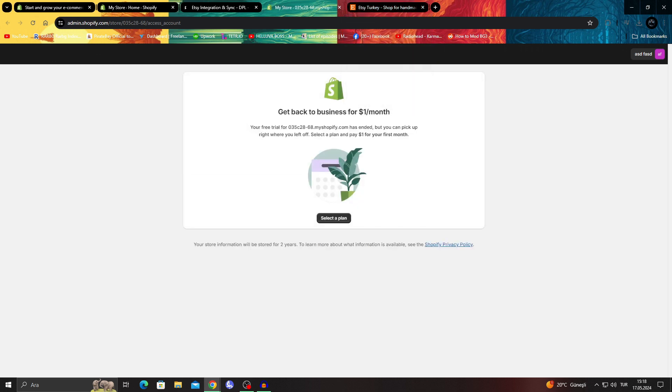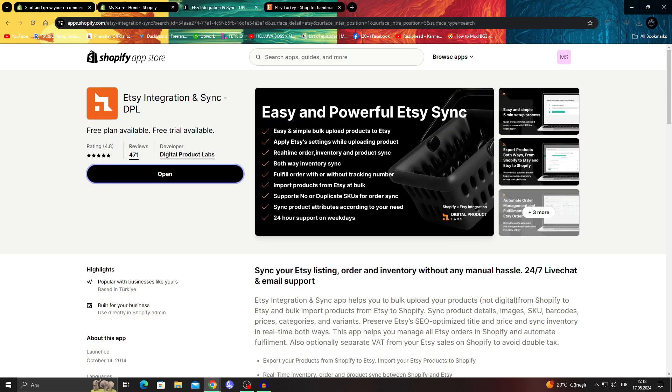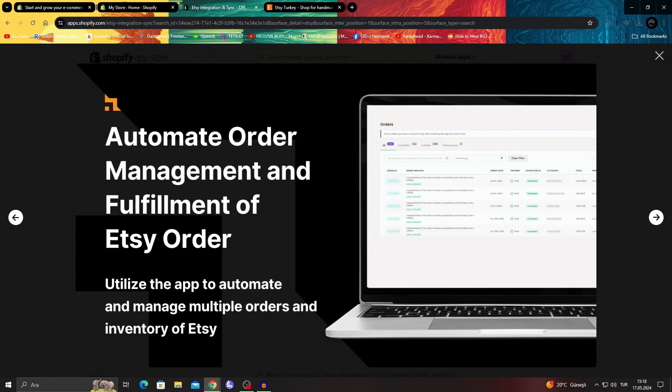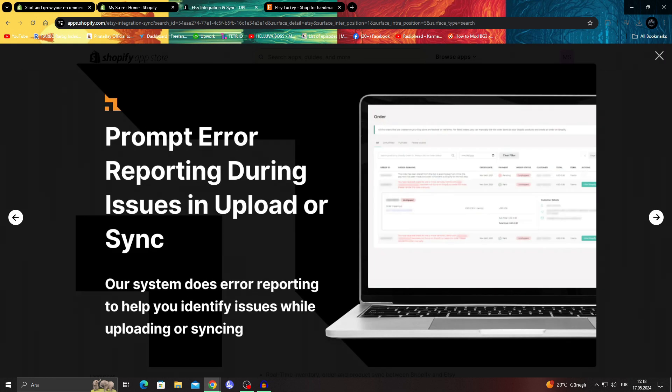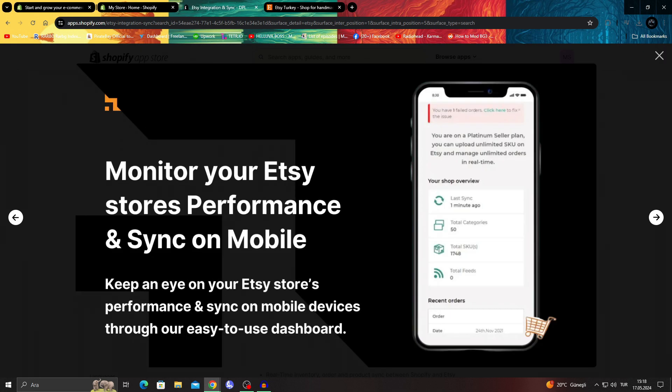As you can see, I need to connect again apparently. After I connect again, the main thing is when you are connected with the Etsy app itself, it shows up here too.